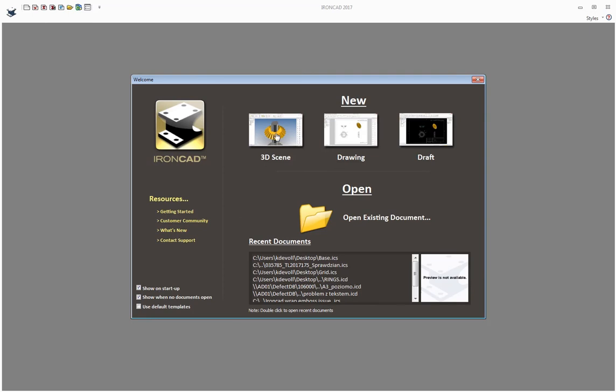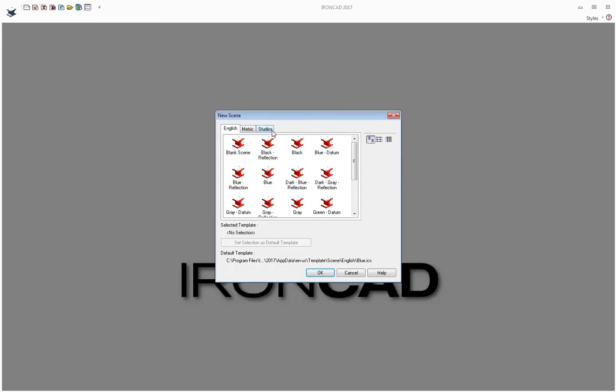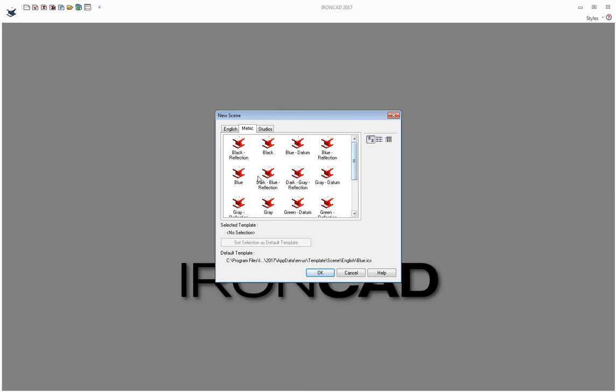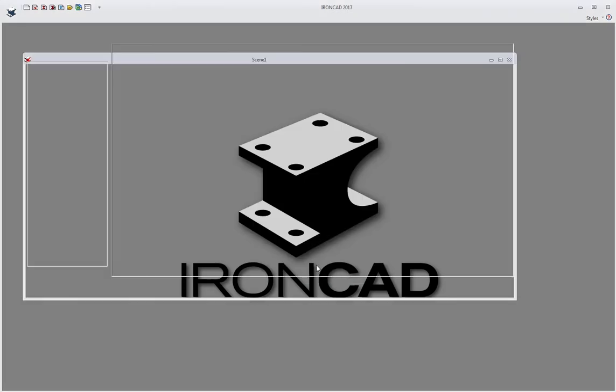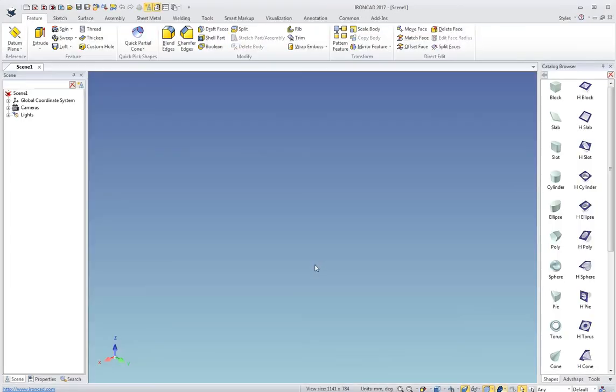I'm going to go ahead and click on 3D scene here, which pops up the new scene dialog where I can pick some options. I've got English or metric. I'm going to pick metric here, and you can pick one of the colors you want, or create your own template and put it in the template folder. The template folder is shown down here. I'll click OK to bring up a new template.